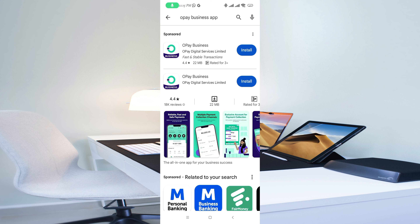In this video I'm going to show you how to download the OPay Business app. Once you're ready to download it, all you need to do is come down to your Google Play Store or Apple App Store.